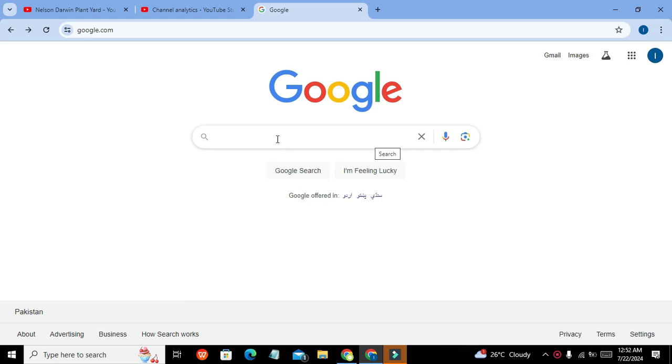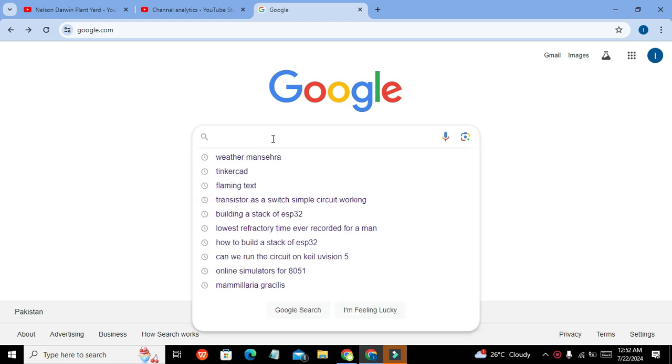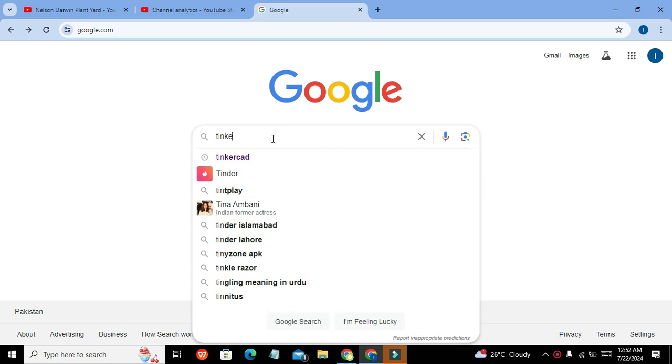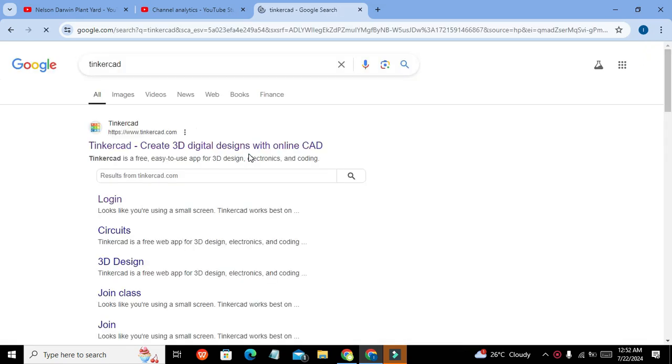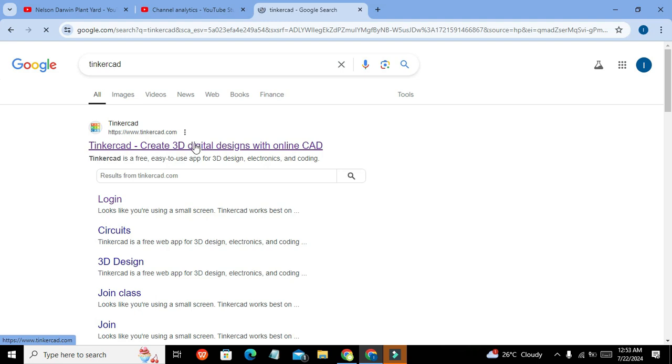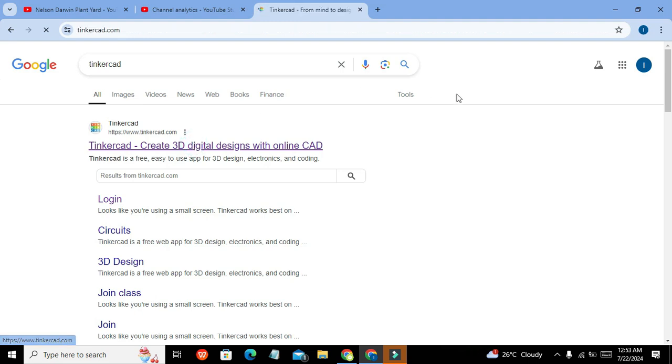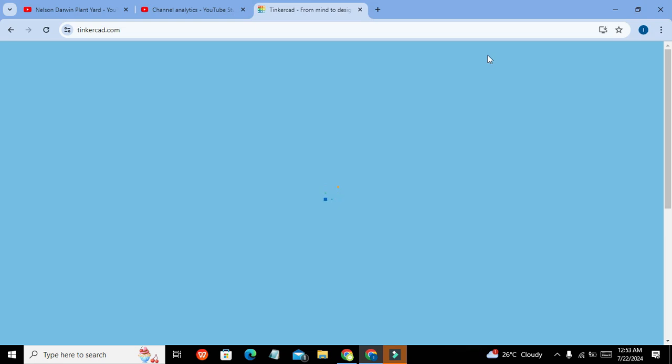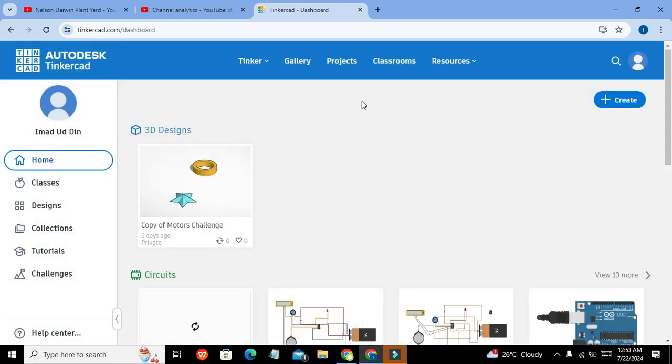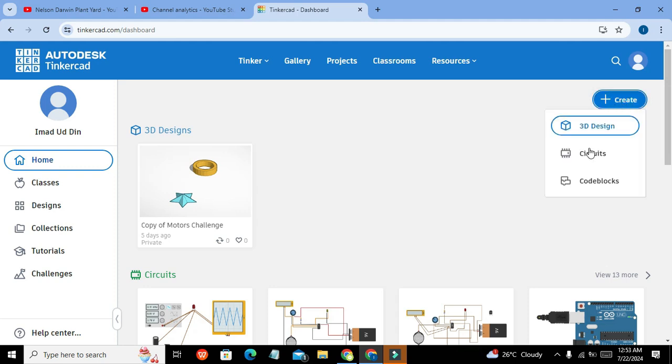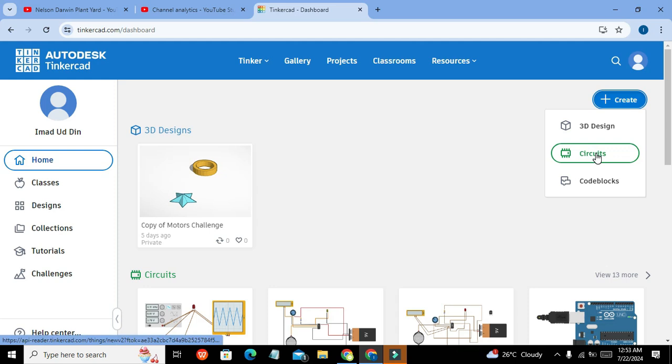So first of all we need to write Tinkercad. This is our Tinkercad.com website, so click on that. Now we can see this create button on the right hand side. Click on that and click on circuits.